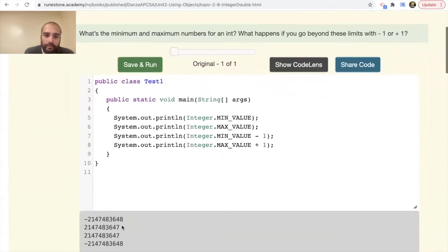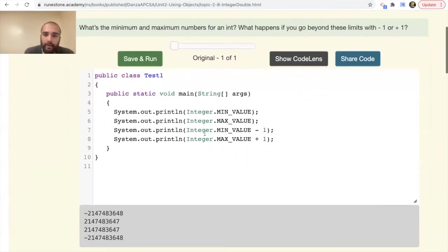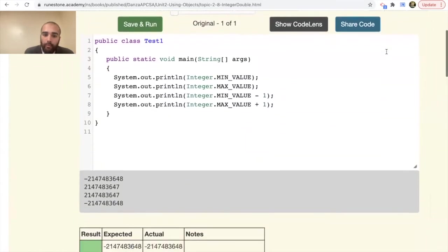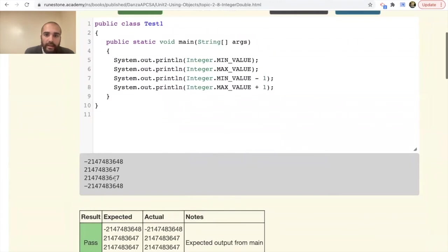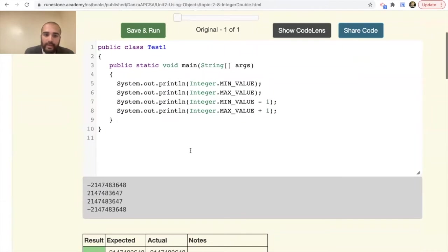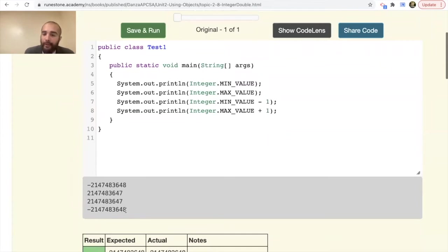Notice what happens if you go beyond these limits. If you take the minimum value and subtract one, it loops back around to the biggest possible number. Similarly, if you take the biggest possible number and add one, it gives you the lowest possible number. That's important to note — you don't want to max out an integer.